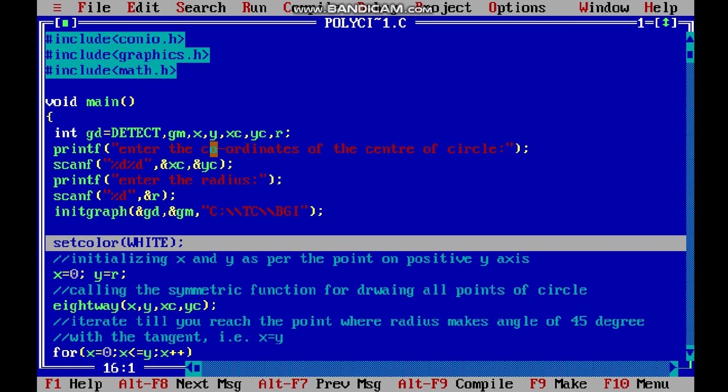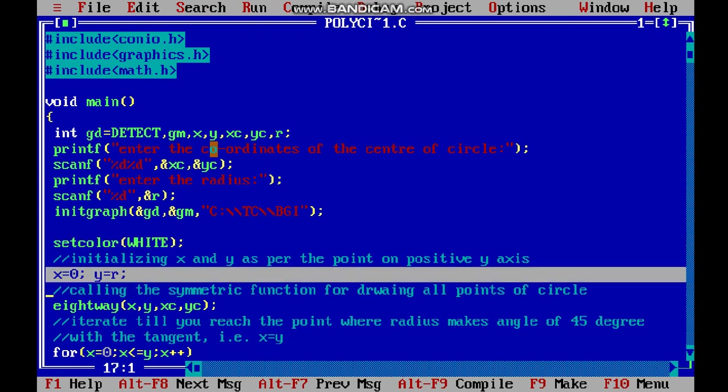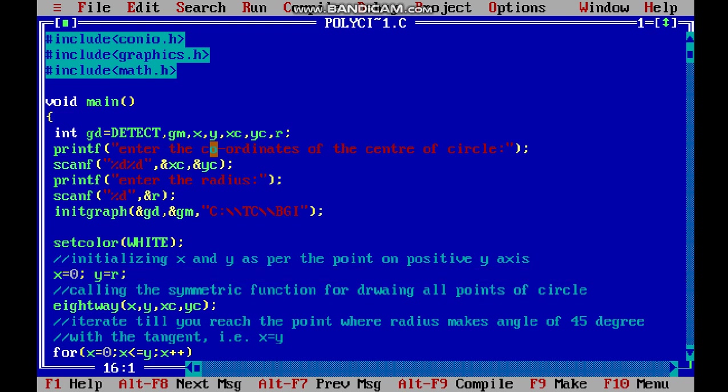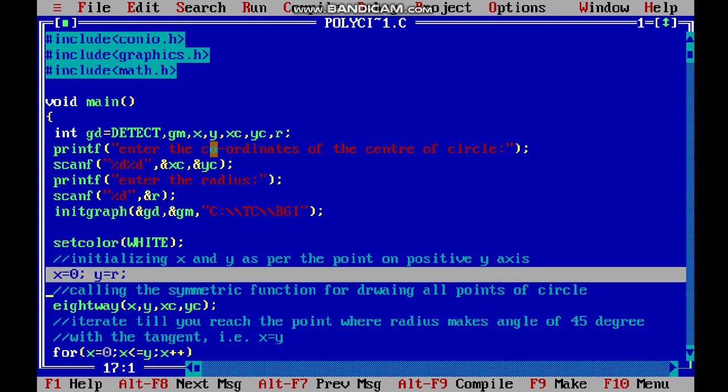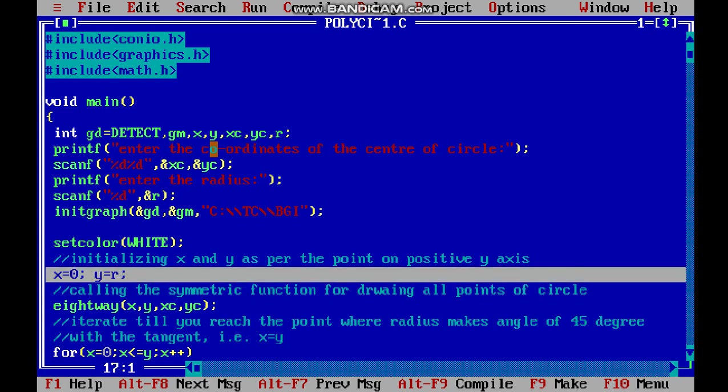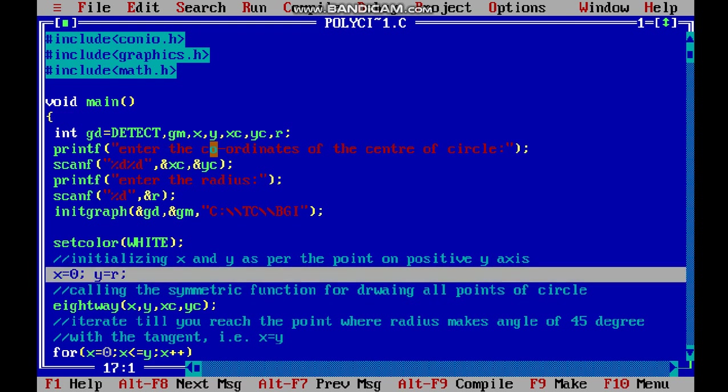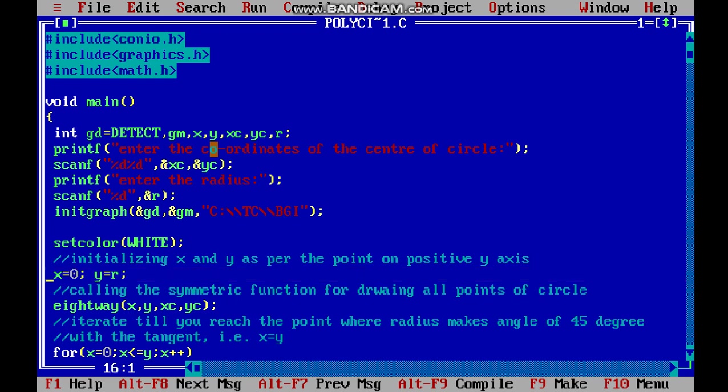Now let's initialize the value of x and y to the point which lies on the positive y-axis. If the radius of the circle is r, then the point should be (0, r). So we initialize variable x to 0 and variable y to r.